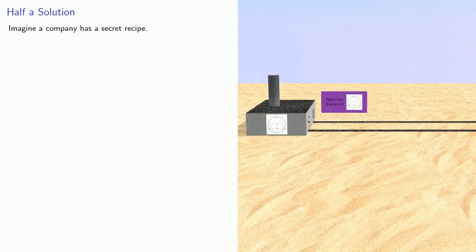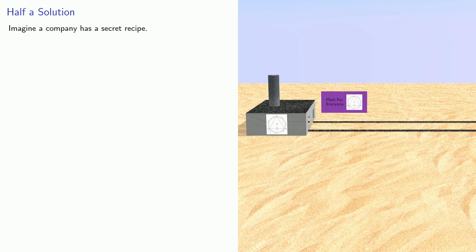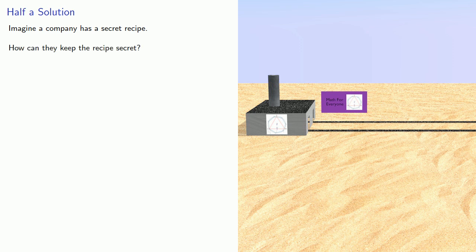So one possibility is the following. Imagine a company has a secret recipe. How can they keep the recipe secret? One way is to have two facilities.